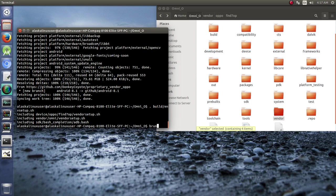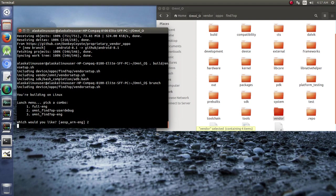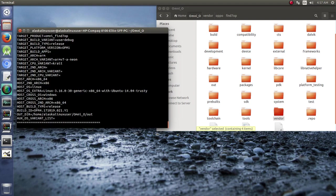So now if we type brunch, there we go. We have number two, the omni find7op user debug. So let's select that and see if this time we can actually build.